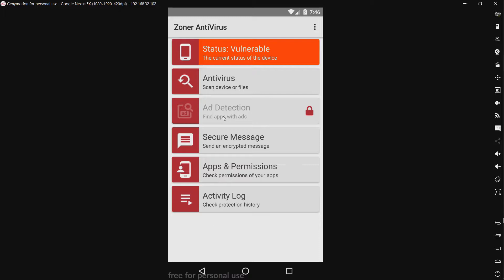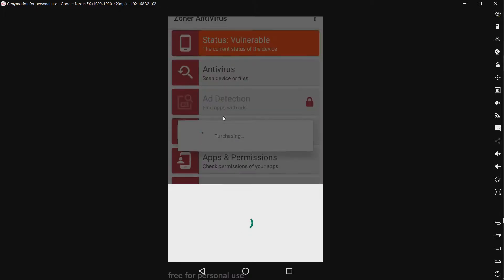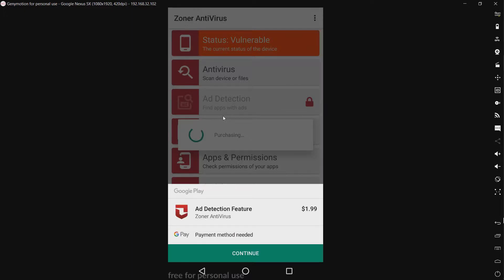We have ad detection, find apps with ads. Okay, so I have to buy this, go figure, it's $1.99. Not going to buy that.